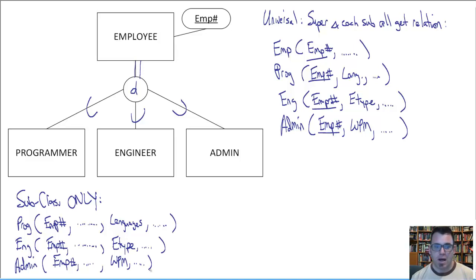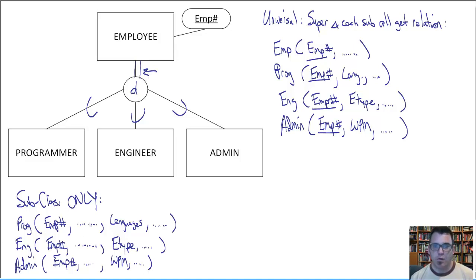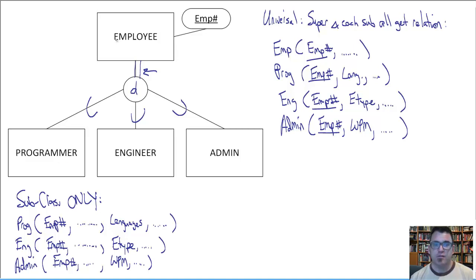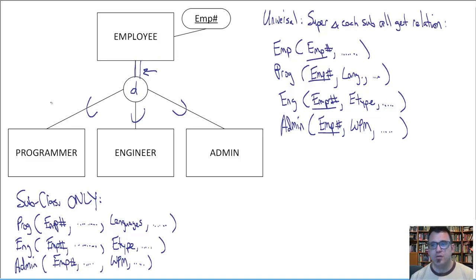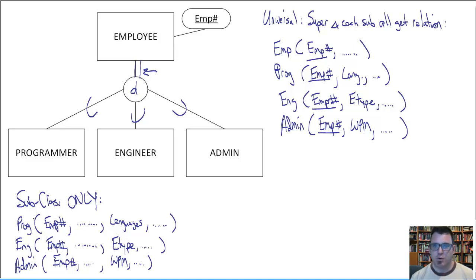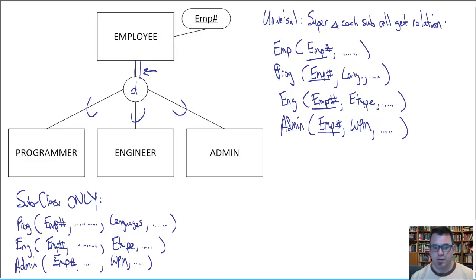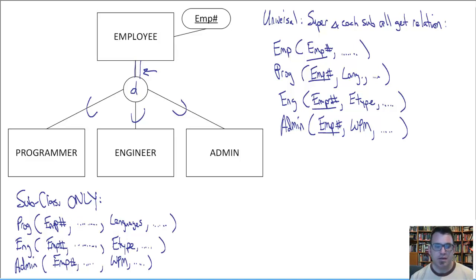So you can see the reason why participation must be mandatory in the subclasses. Because there's only subclasses to hold the information. So if we have employees who don't participate in being one of these subclasses, then there's nowhere to store their information. Obviously that won't work. So that's a no-no.